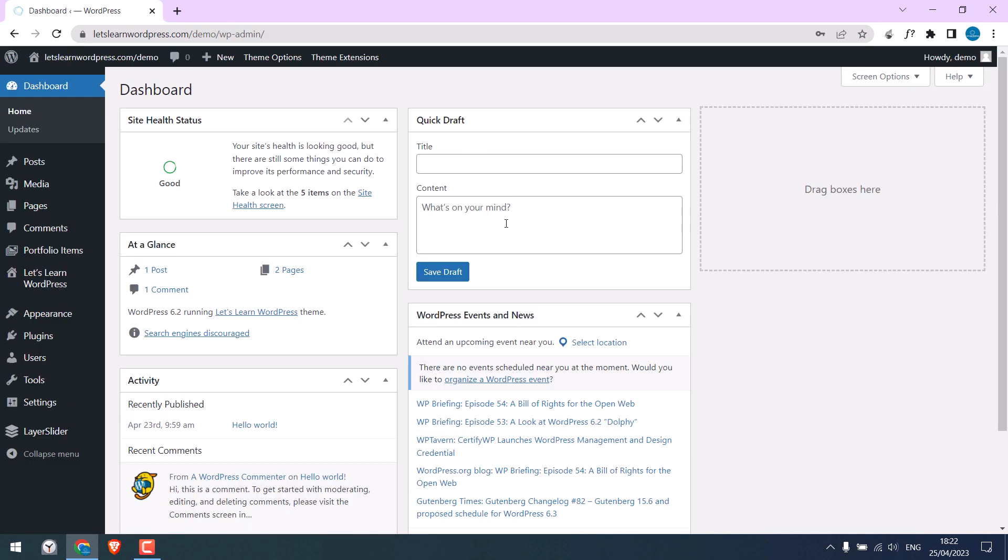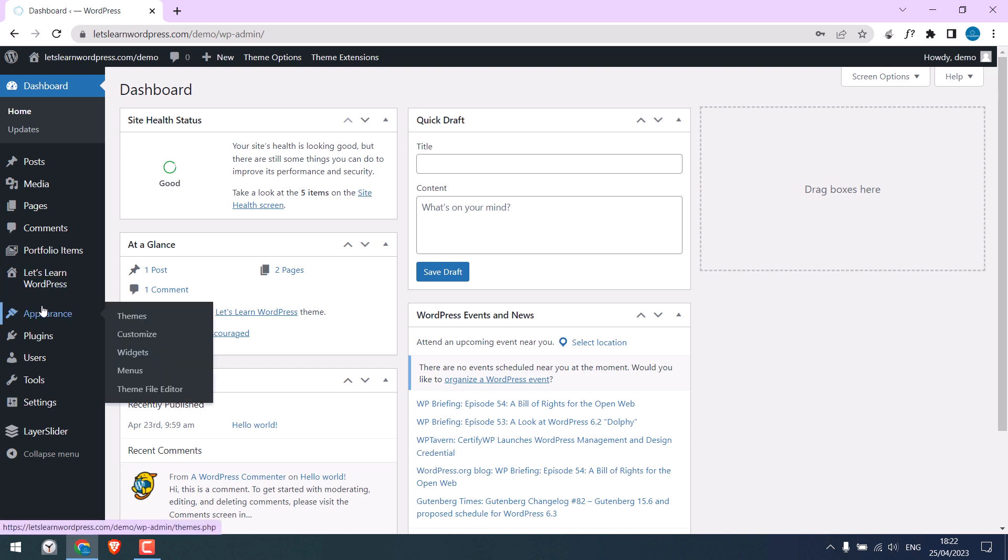To add the link, we are not using any plugin, but custom codes. Go to Appearance and Theme File Editor.